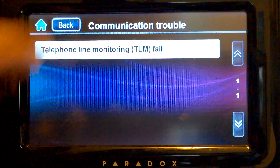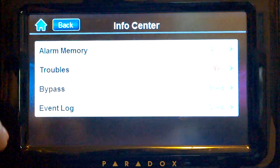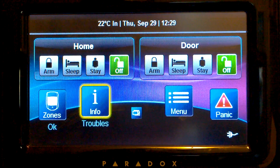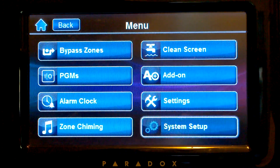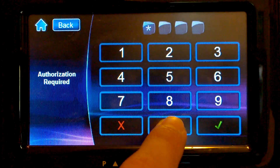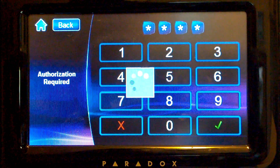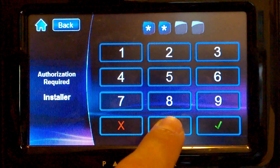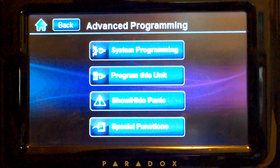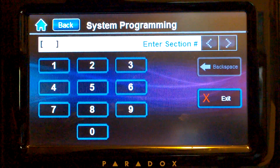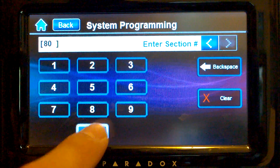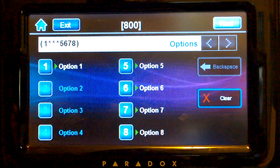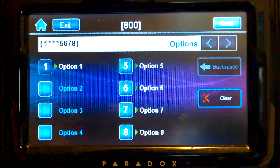First, we go to Menu, then System Setup, and enter the installer code. Select Default Advanced, enter the installer code again, then System Programming. We enter section 800 and disable option 1.